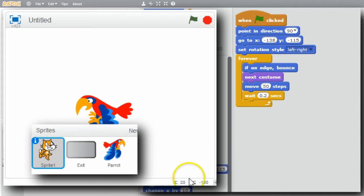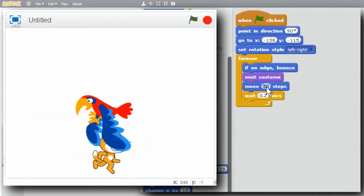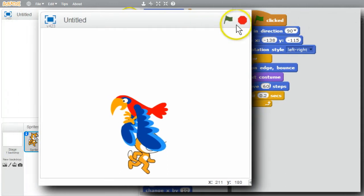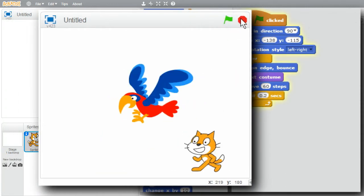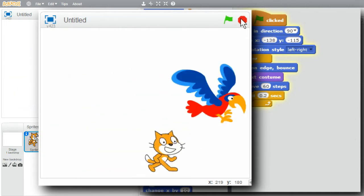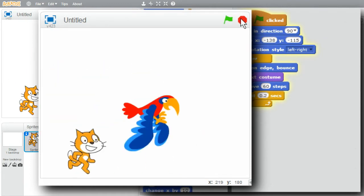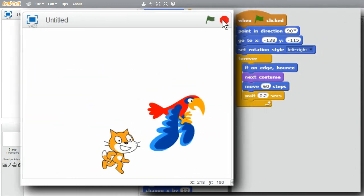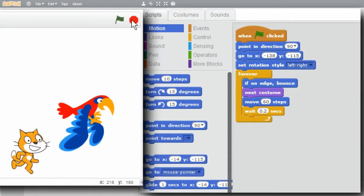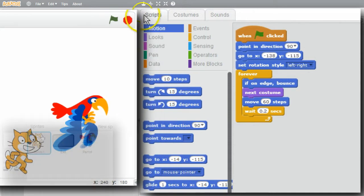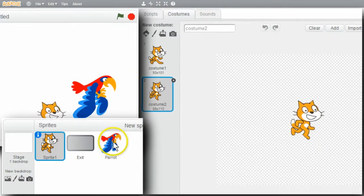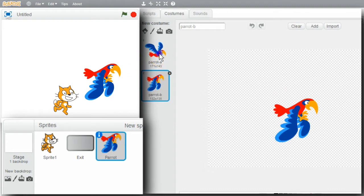Program's ready to run - click on the green flag. They're going, but the cat's falling a little behind. I'll stop it. I'll go to the cat sprite and change 50 steps to 60 steps. I'll see if that's better - click on the green flag. Now the cat's chasing the parrot, running right along with it. The parrot has two costumes - wings up and wings down - which is why it looks like it's flying.